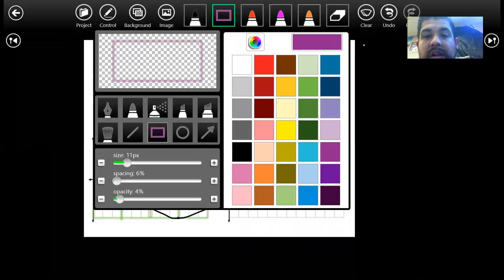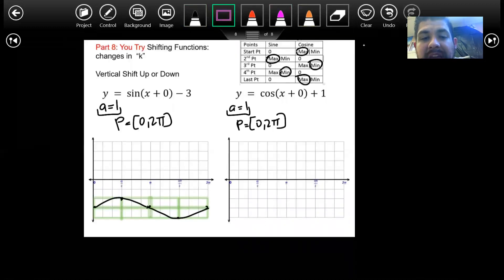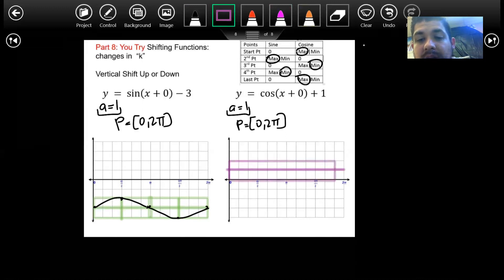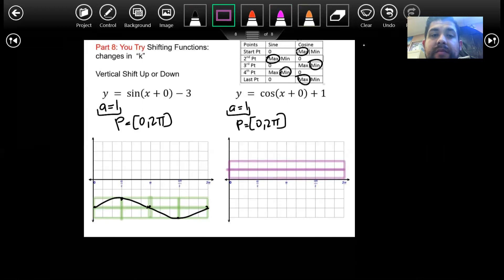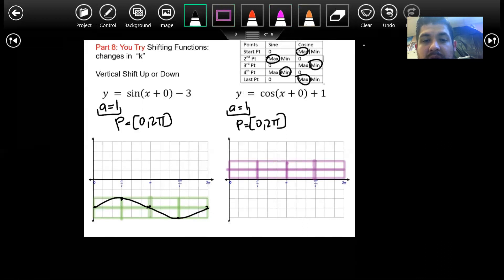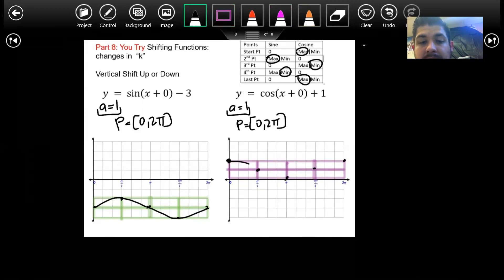The K value is up one for the next function, so I'm going to oscillate — going up one and down one from that line of oscillation. I'm going to split up the interval into five equal parts. Following the five-point method: maximum, zero, minimum, zero, max. These are the easiest ways to graph these functions.